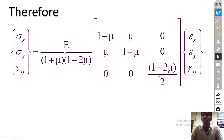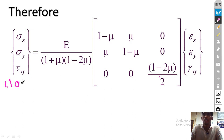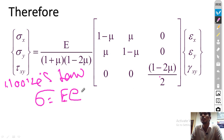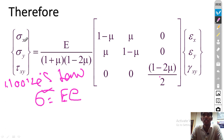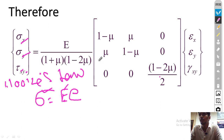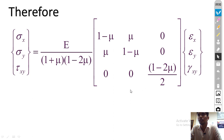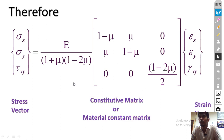The governing equation for the plane strain condition is again based on Hooke's law: sigma = E × strain, meaning stress is directly proportional to strain within the proportionality limit. The stress vector contains normal stress along x, normal stress along y, and shear stress along the x-y plane. The material property matrix is E/[(1+μ)(1−2μ)] multiplied by [1−μ, μ, 0; μ, 1−μ, 0; 0, 0, (1−2μ)/2], where μ is Poisson's ratio. The strain vector contains strain along x, strain along y, and shear strain along the x-y plane.